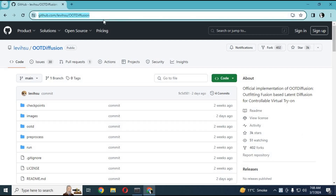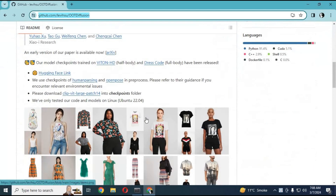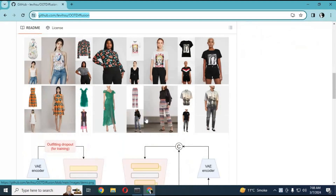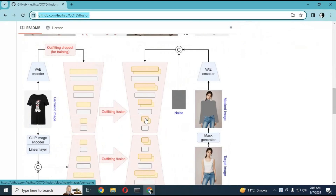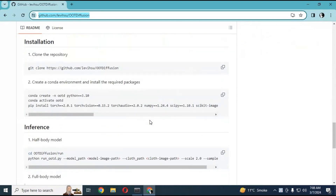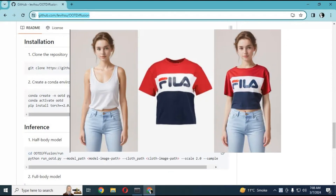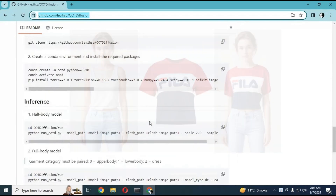Click on the GitHub link in my description to go to the main page of OOTDiffusion. Previously I uploaded a video about how to use this amazing AI tool for trying on clothes on Google Colab — you can watch that video linked in my description.